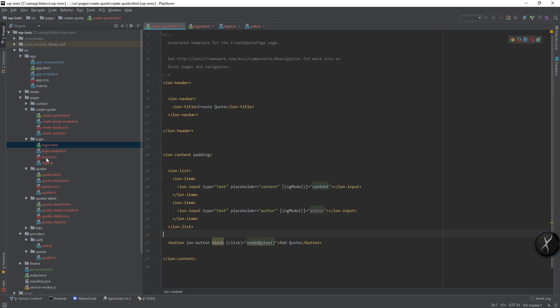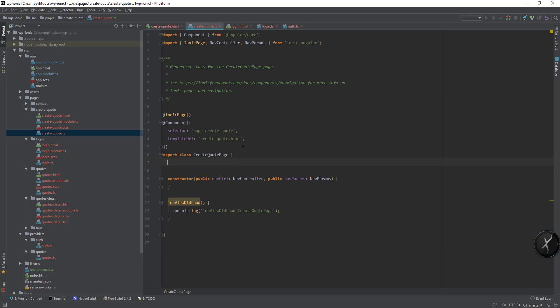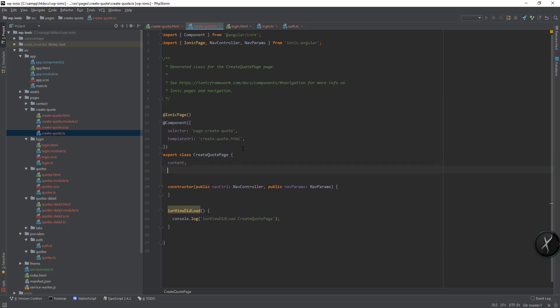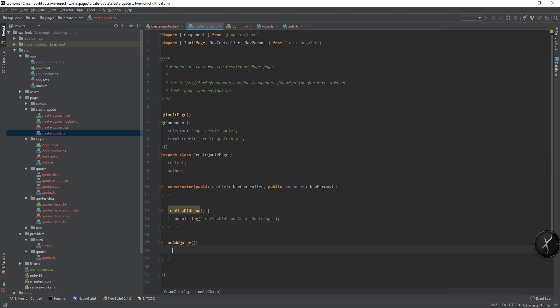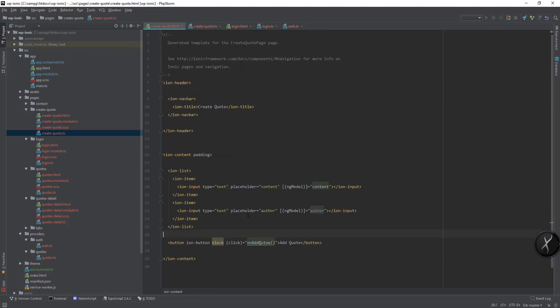In the TS file here, if I add content, author, and create a method on add. It should be quote, so let's change it here.